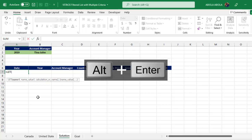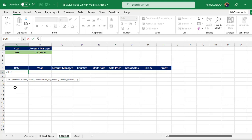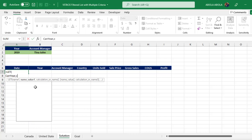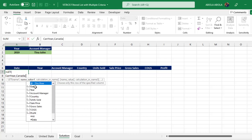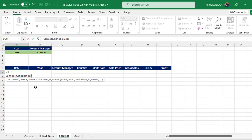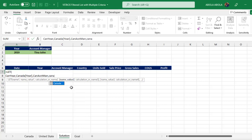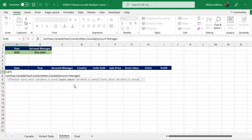For name one, I'm going to call this 'can_year', representing the year column from the Canada table. For value one, I call the table name 'Canada', open the square bracket, point to the Year column, press Tab, close the square bracket. For name two, I'll call this 'can_account_manager'. For value two, I call the table 'Canada', open square brackets, point to the Account Managers column, press Tab, close the square brackets.